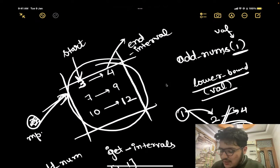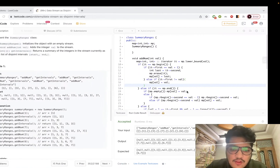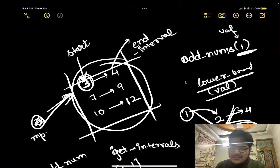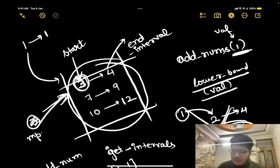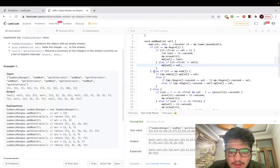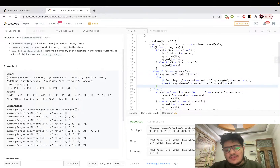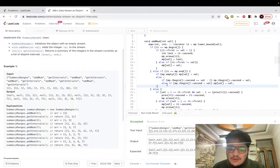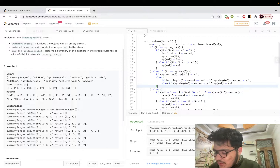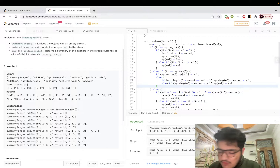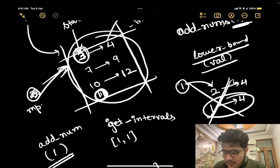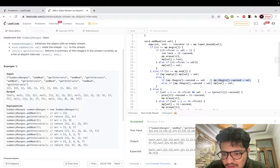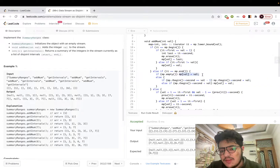Since iterator->first (which is 3) is not equal to 1, we go to the else branch and set 1 as an independent interval. So [1,1] is inserted into the map. Now there may be a scenario where all values are smaller than the current value — for example, addNum(11). If the map is already empty, we just push [11,11] into the map.